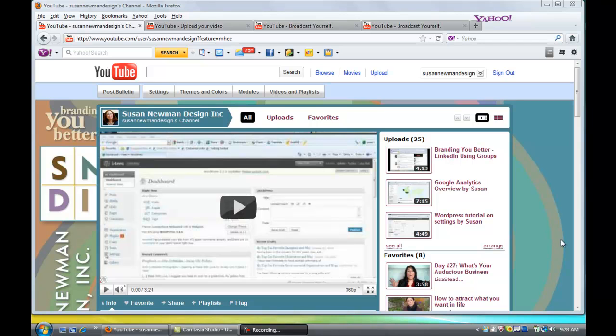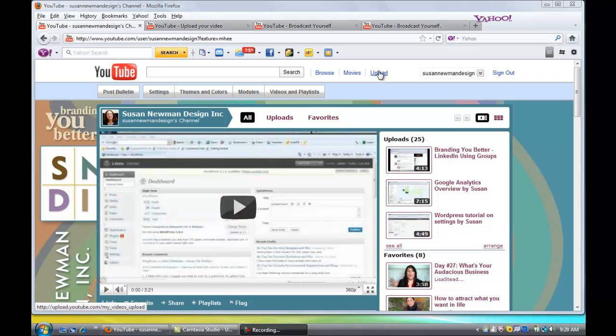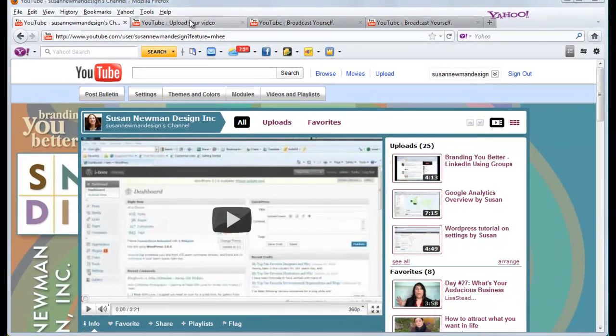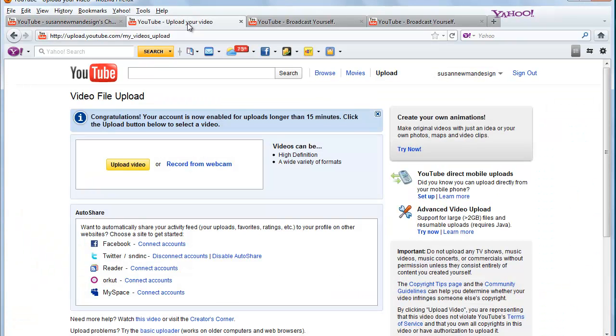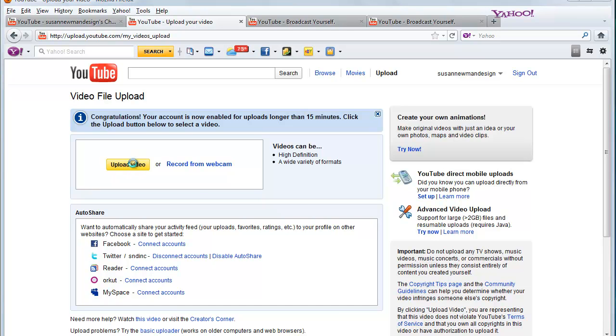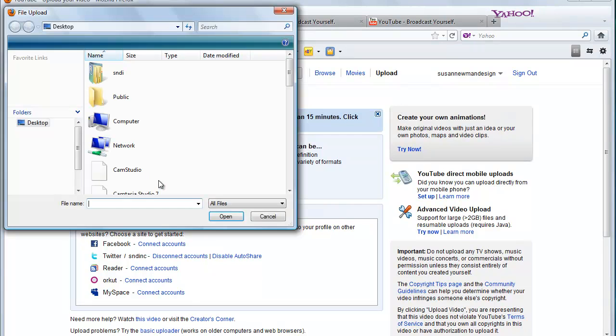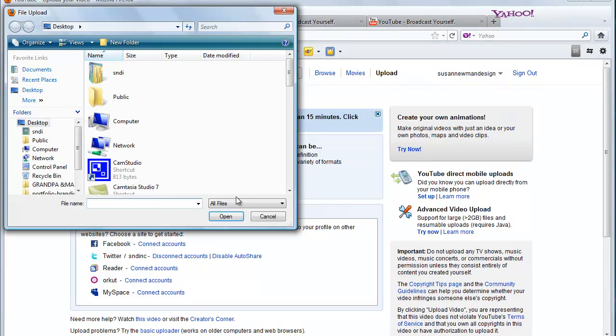So, you'll see that we're at the Susan Newman Design Dashboard, and what you want to do is first go up here to the Upload Navigation, which will bring you to this page, and you'll click on this yellow button that will launch a window for you to find your video.